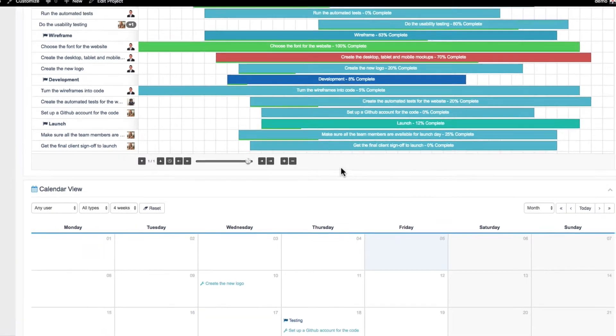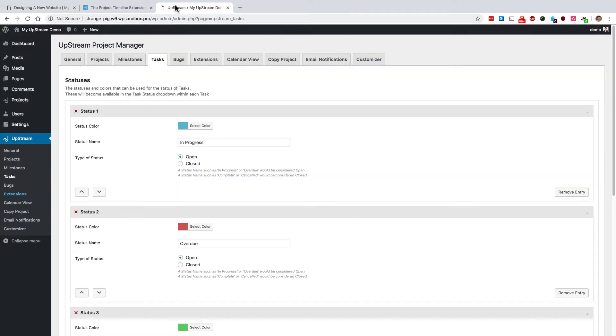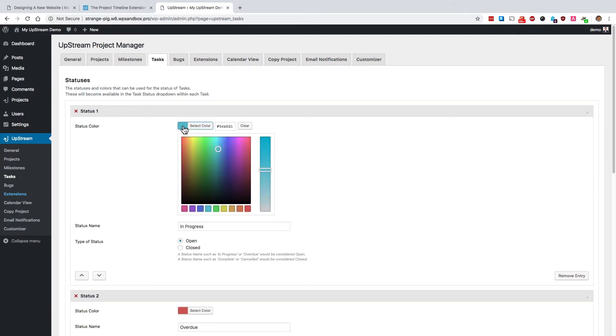If we take a look in the admin area of the site, these are tasks that are in progress, and they use this light blue color. For example...